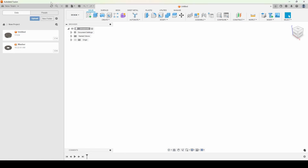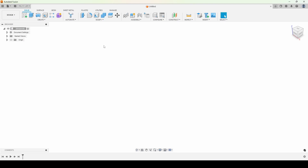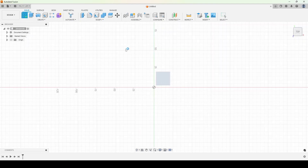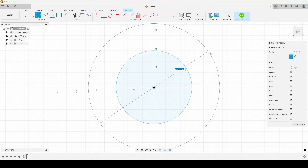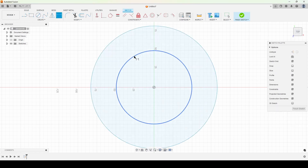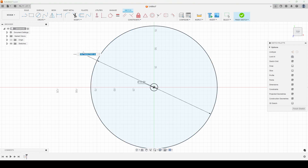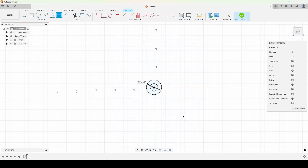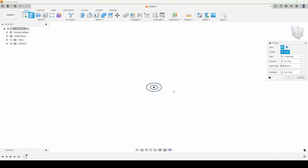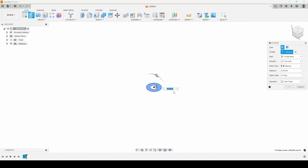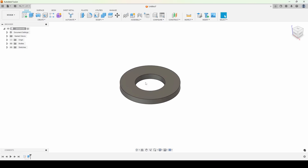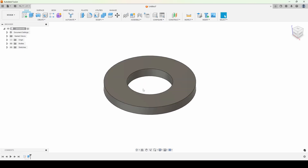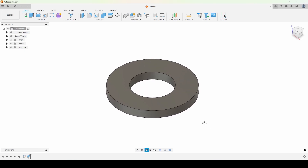We're in here, we created a new part and we're going to create a sketch. We'll just create two circles and give them some dimensions — an inner dimension of 10 and an outer of 20. Then we'll hit E for extrude, choose that outer profile, and make this a 2 millimeter tall washer. In about 30 seconds we've created the basic shape of a washer.